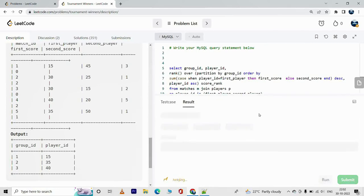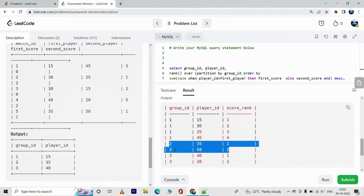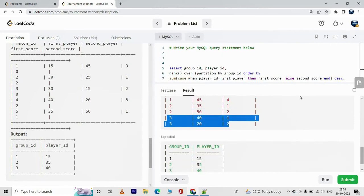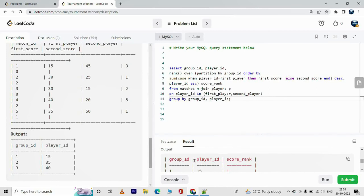Let me run this intermediate query to explain how it works — this is not the final result. For group_id 1, player_id 15 has been given a rank of 1. The rest of the player IDs have been ranked by their scores, and in case of a tie the minimum player_id gets the higher rank. For group_id 2 we have a new set of rankings: 1st for 35, 2nd for 50, and so on. Similarly for group_id 3.